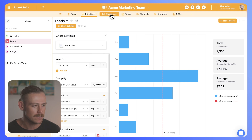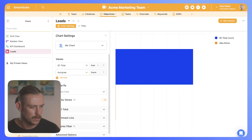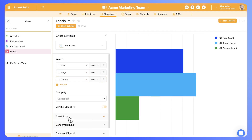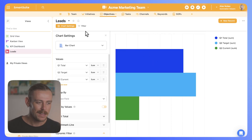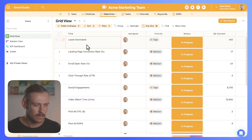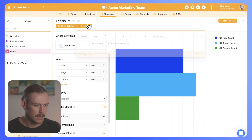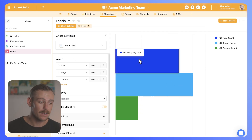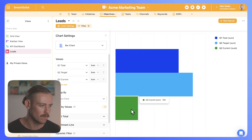So let's recreate those charts within our objectives by selecting create new view, then charts, and we'll name this our leads. We're going to bring in the values for Q1 total, Q2 target, and Q2 current. That was easy enough, but this chart is specifically for our leads, so let's apply a filter. We'll check leads generated — filtering by title: leads generated. Now we can see that for Q1 we had a total of 980, our target for this quarter is 1,200, and we're currently sitting at 350, so we've got a ways to go.